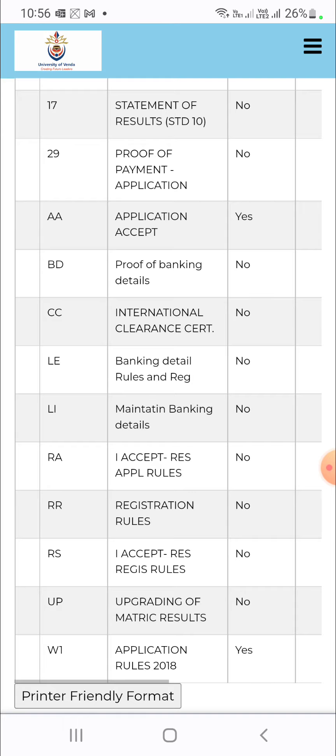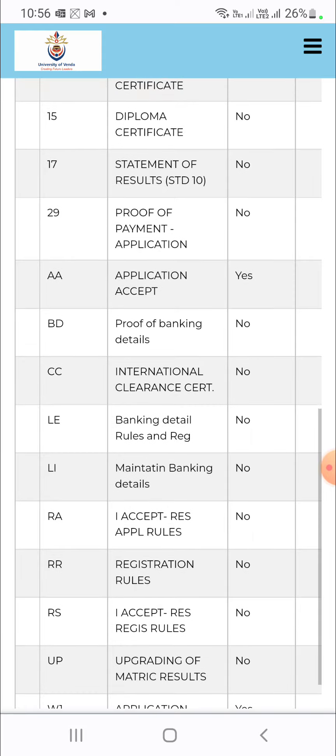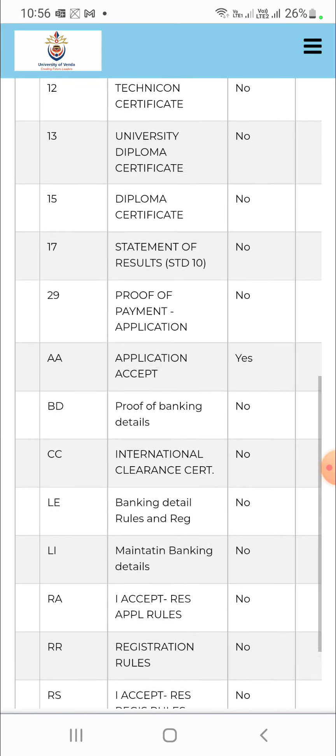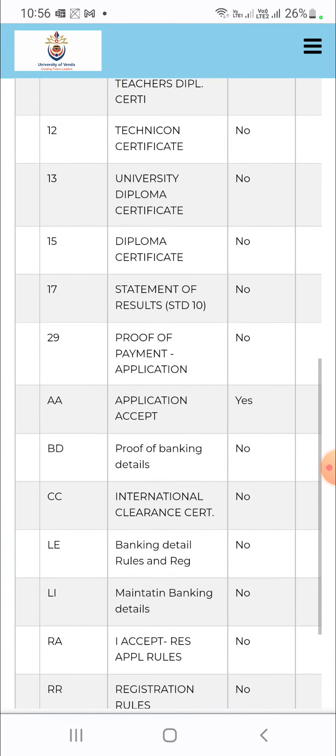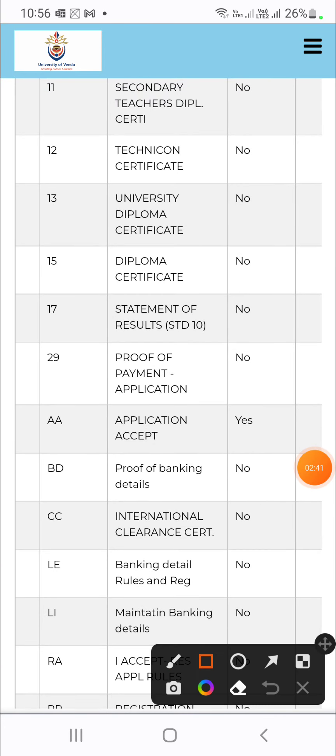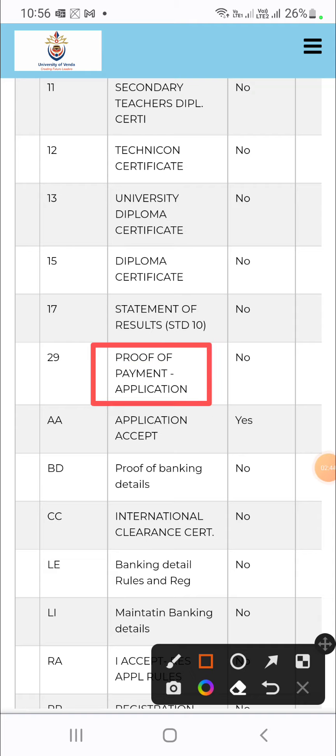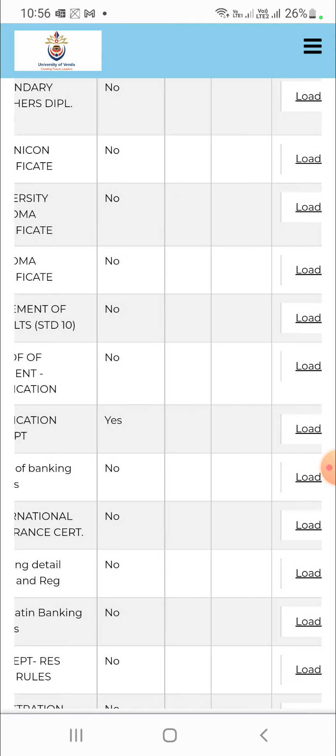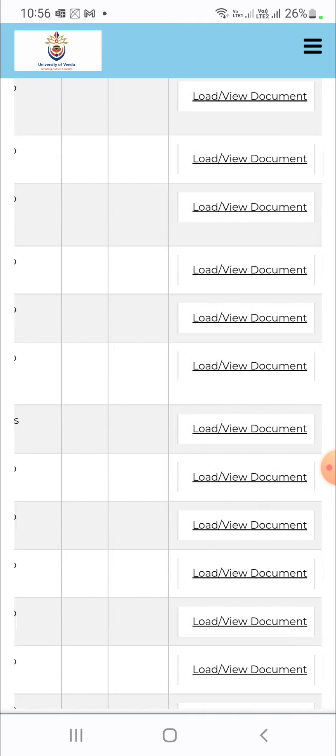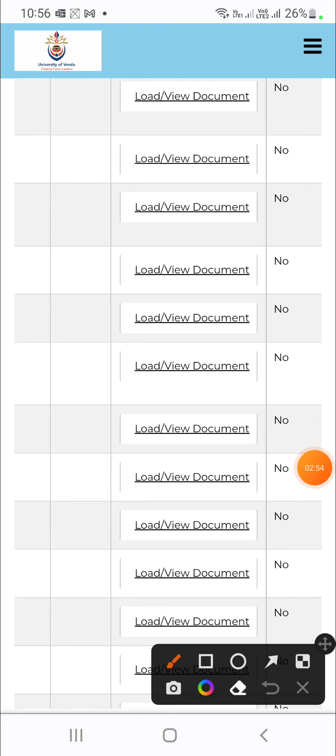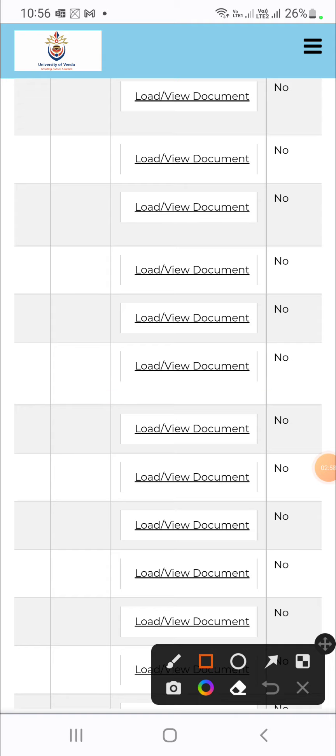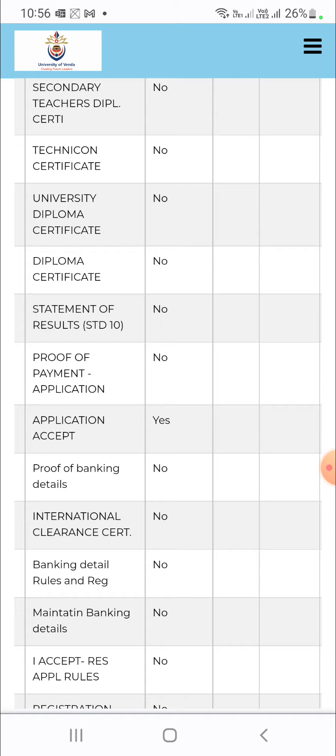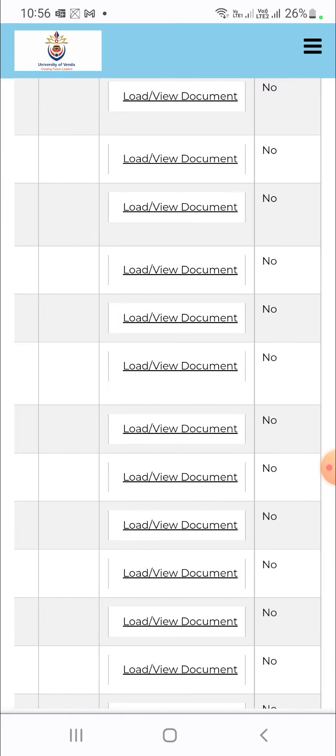So now we want to upload a proof of payment. And as you can see right here is proof of payment of application. So now we will scroll this table towards the left up until we see a load or view link that corresponds to the link for uploading the application administration fee or application proof of payment. Now we know that we need to click this link. So now continue and click the link which is load or view.